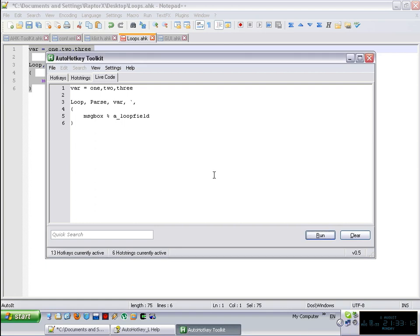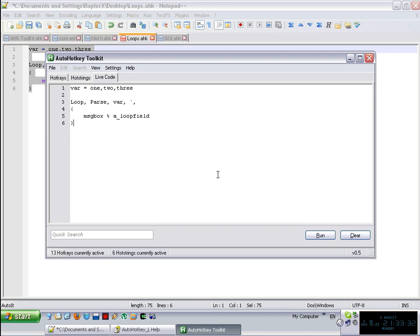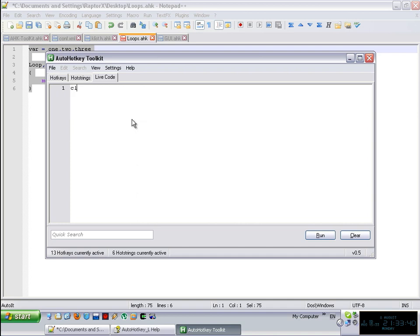And this should already give you a ton of ideas that you can do. If it hasn't, I'm sorry, but when I heard about parsing a variable the first time, I got so many cool ideas. I'm going to show you one of them. Usually, let's say that you want to click on several places on your screen. Well, you can do the obvious thing, like go like this, say click 300, 400, then click 200, 100. And you can put as many as you want. That my friend is time consuming.